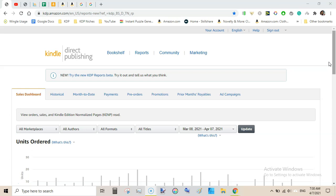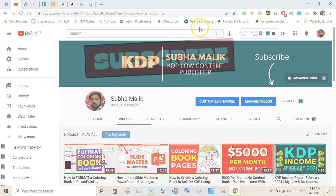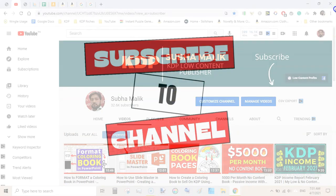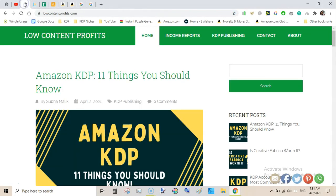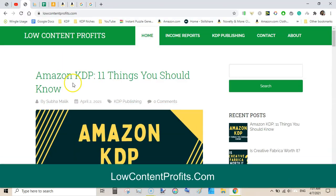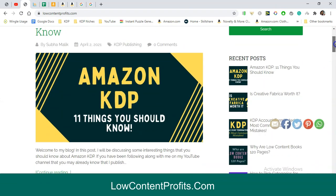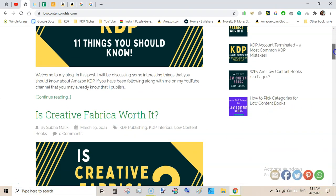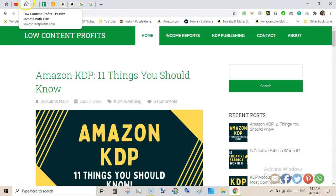In the end we will have a look at total net income from my KDP business. Before doing this, if you are new to my channel then do subscribe and also hit the bell notification icon so that you don't miss any new video from me. Also check out my blog lowcontentprofits.com. I have recently started and here I have added six to seven very relevant posts to Kindle Direct Publishing and low content book publishing.